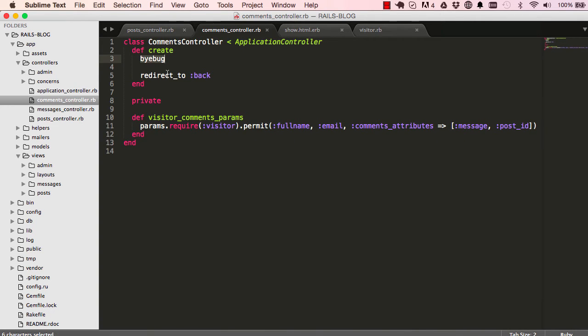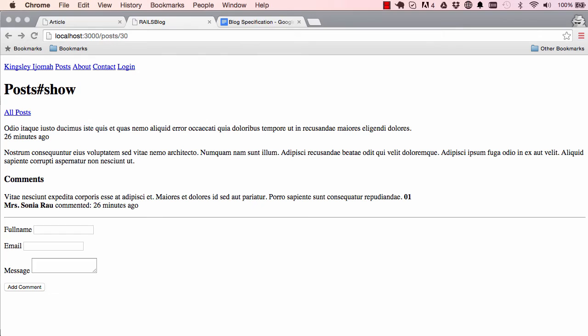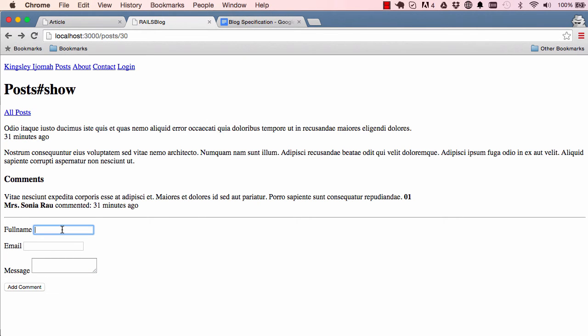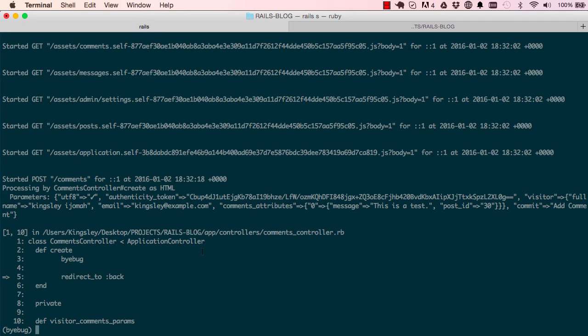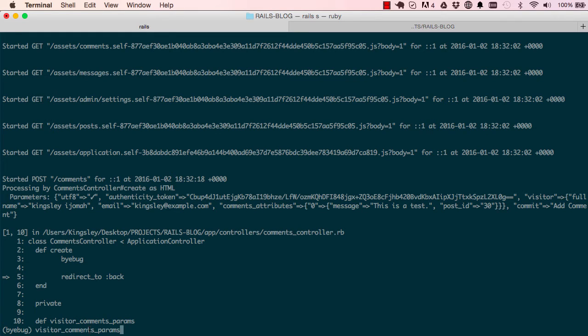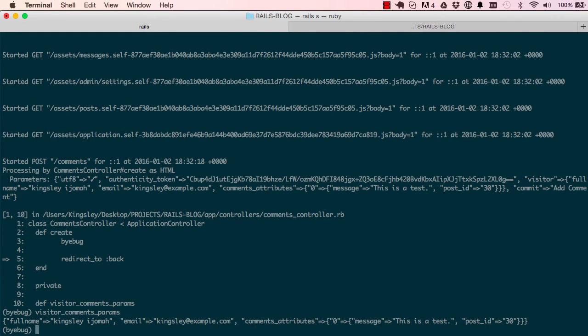Let's use byebug and preview this data that we're sending over and see what it looks like under the hood. I'll enter an email and say test, then submit and have a look. Copy visitor comments params and paste it here.